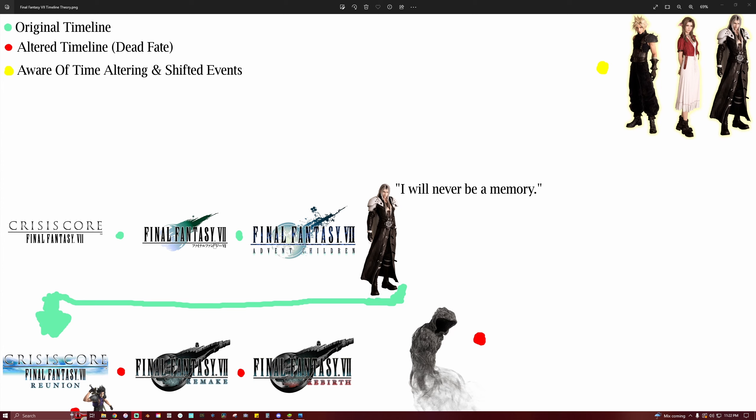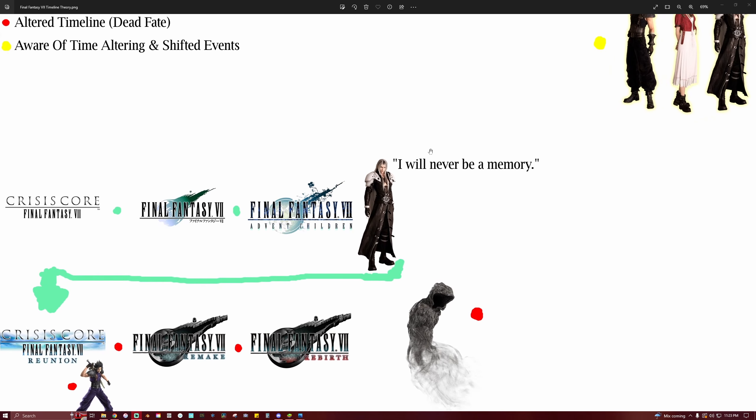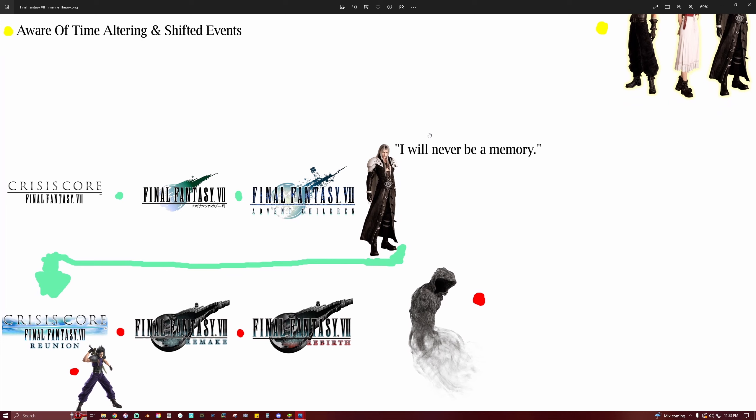Sephiroth is a little jaded from being beaten in Advent Children. And he says his iconic line to Cloud at the end where he's like, I will never be a memory. And so he blips into the lifestream and he's like, well I'll show you, you little scallywag. Just so upset of being one-upped by Cloud. And that takes us to this new timeline that we're in here.